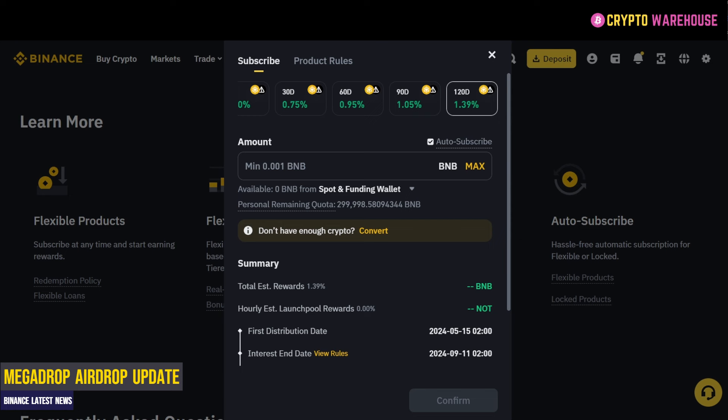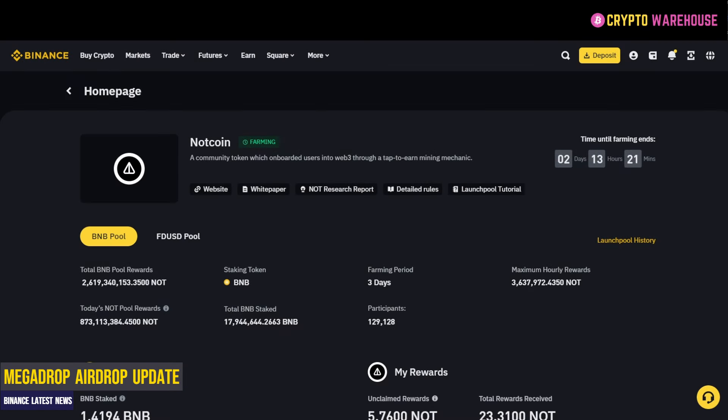This is where the confusion arose. Lots of people, including myself, thought that if you locked your BNB into this, you wouldn't be able to partake in the Launch Pool — that it would be a Mega Drop or Launch Pool only option. This is not the case. By staking your BNB for, say, a maximum of 120 days, you are eligible for the Mega Drop, but in addition you are also eligible for the Launch Pool. It is both airdrops, not just one.